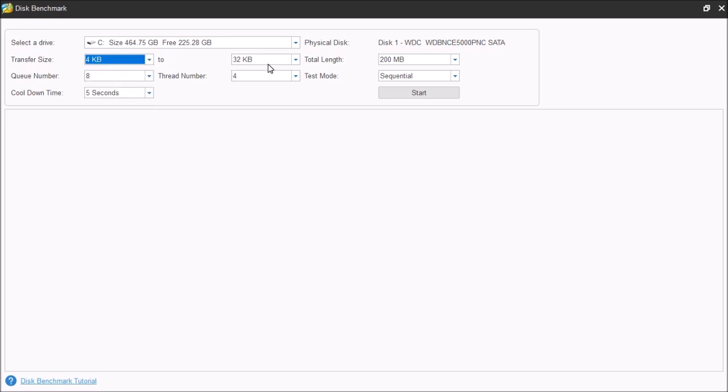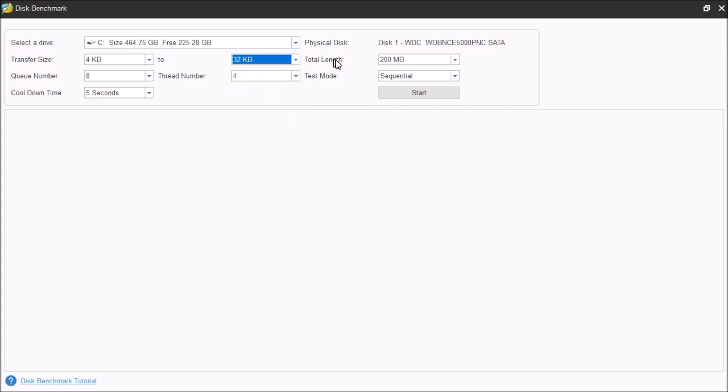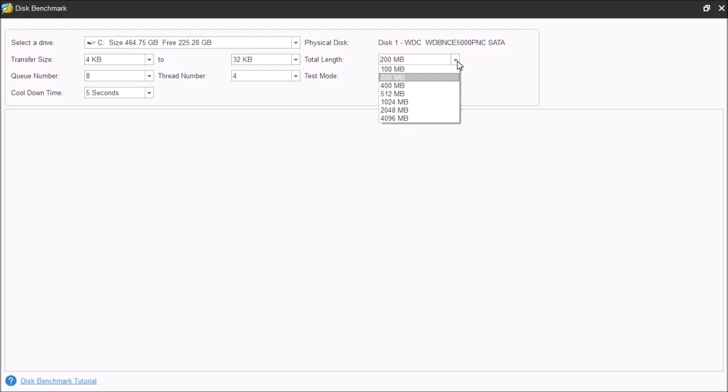Next, we have the total length. Now, this is the total length of the file, the size of the file that's going to be used. These will be determined how long it will take to write this total length of data. For instance, the first test here will show four kilobytes. So, the first test will test the four kilobyte blocks that will save data until it reaches 200 megabytes. This is how the test is performed. Now, this can be chosen anywhere between 100 megabytes all the way up to four gigabytes.